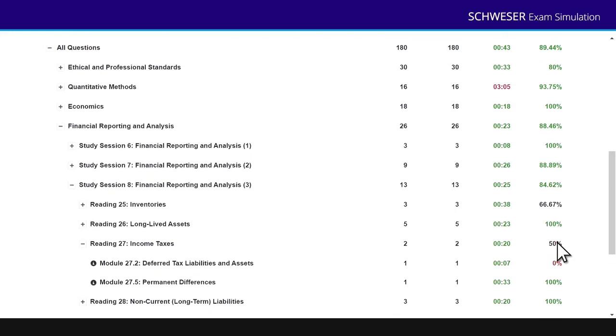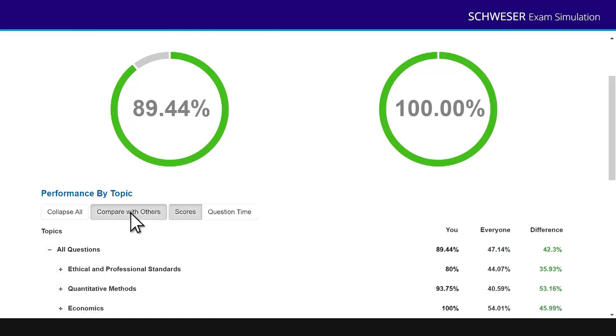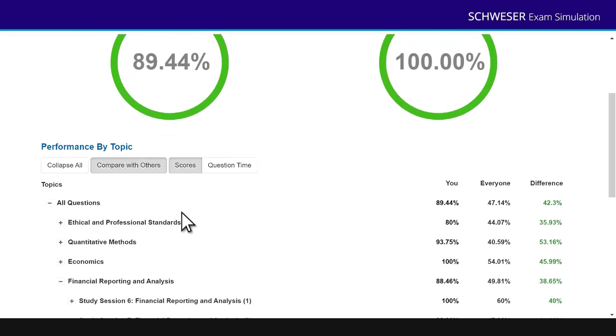Now, of course, one thing a lot of candidates worry about is how are they performing relative to other candidates. By clicking compare with others, it will show you how other candidates have performed on that mock exam. So I'm going to click compare with others. I want to know scores. I'm not interested in question time. And there you go. I got 89.44% on this mock. Everyone else, the average score is 47.14%. Well, we've only just released the mocks. Very few people have done them. I would expect that everyone percentage hopefully to creep up towards that 70% chart area and an exam pass. But you can see I then get that detail for every single topic area.